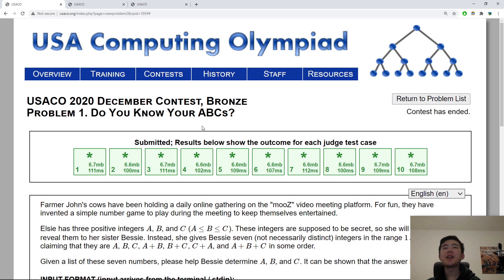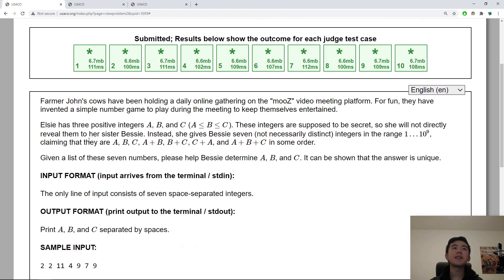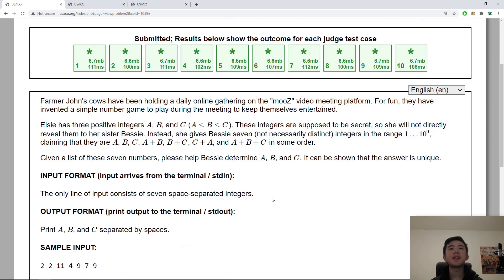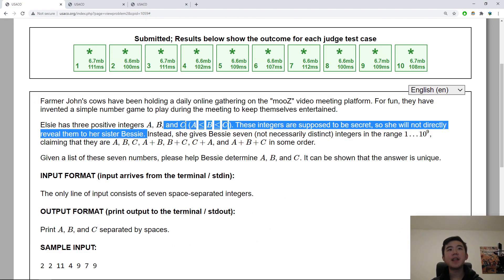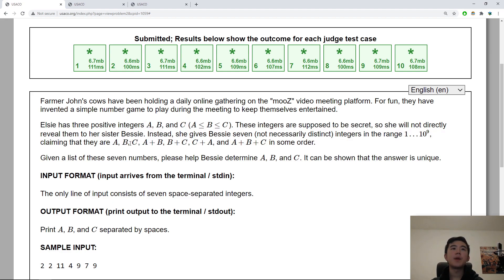So let's just dive right into the problems. Problem one: Do You Know Your ABCs? I don't really want to read it because that's going to take up half of the video, so I'm just going to explain the problem basically. The cows are going to play a game and basically they have three integers A, B, C. They're in order from smallest to largest, but we don't know which is which.